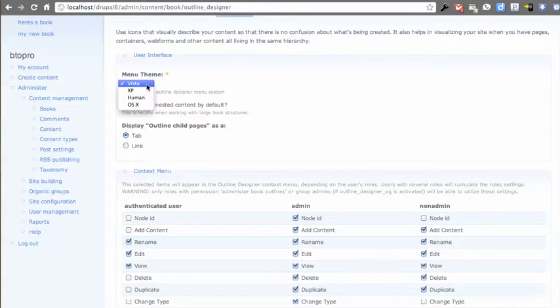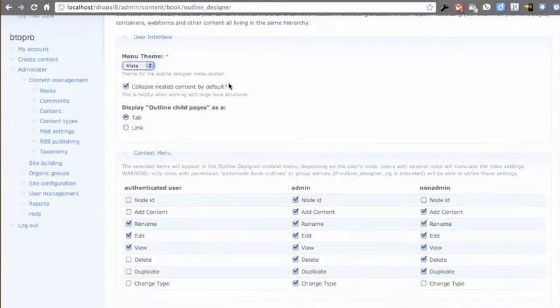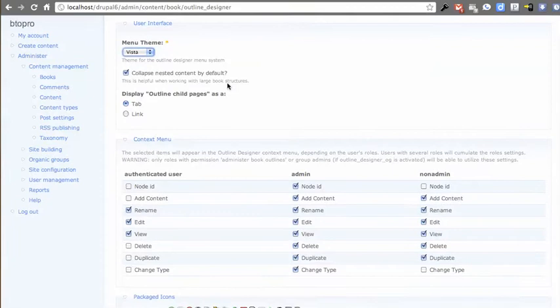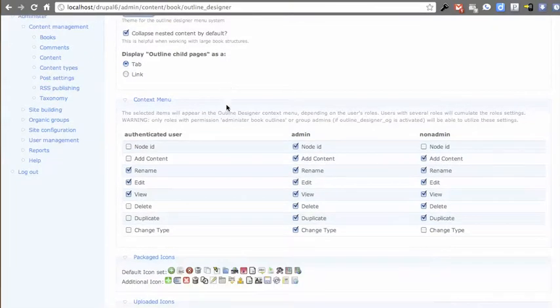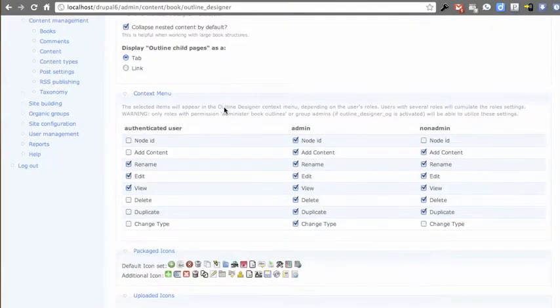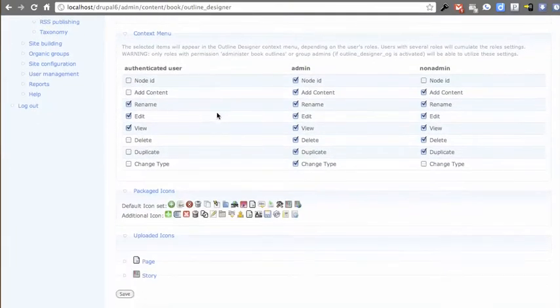Whether to collapse things by default, some of the menu themes in the context menu, that stuff's stuck around from 1.2.